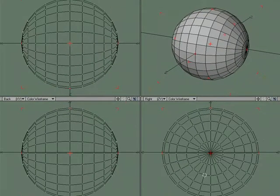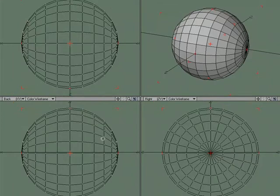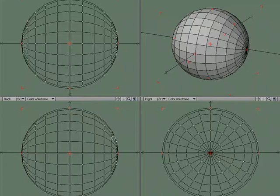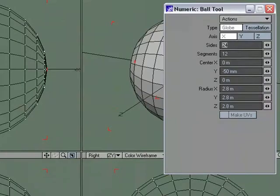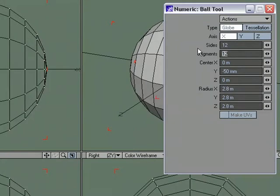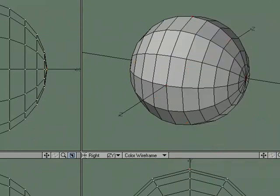And it's got a lot of segments. I'm going to use sub patches so we'll use subdivisional surfaces and I don't need this much geometry if I'm going to use sub patches. So in for numeric and we'll change the number of sides to 12 and we'll go ahead and leave the segments to 12 but we could lower that. We'll leave it to 12 and we'll commit to that.